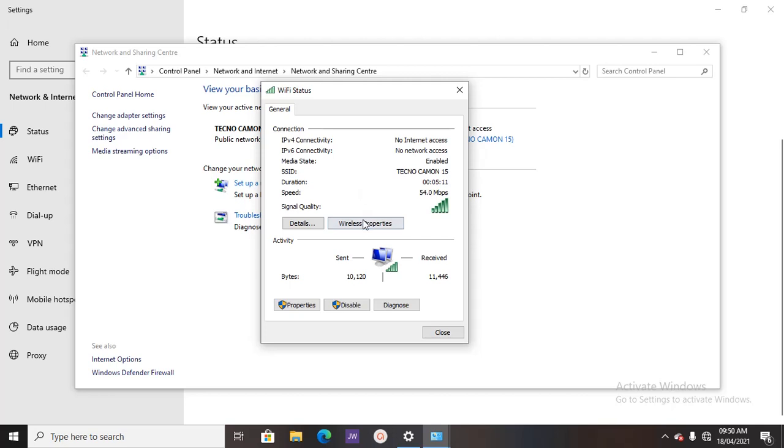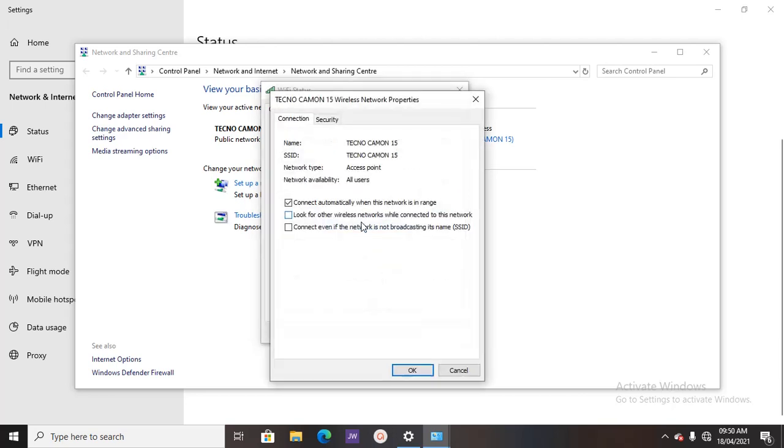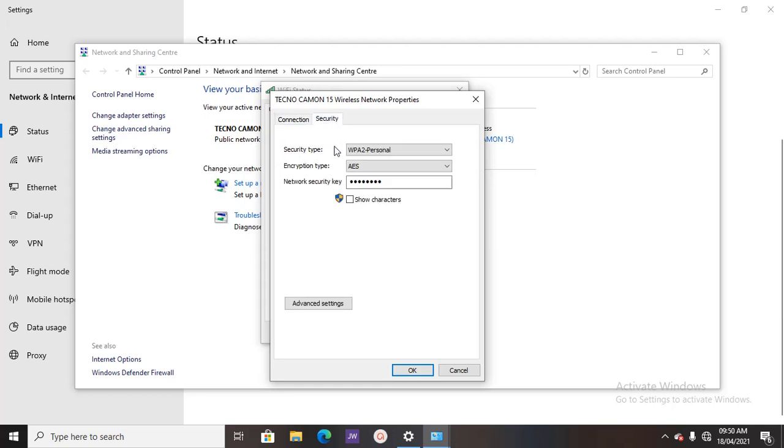Then just below you will see Wireless Properties. Click on it. And then just here, right here you see Security, click on the Security. And then you show characters. Once you show characters, this is my password.